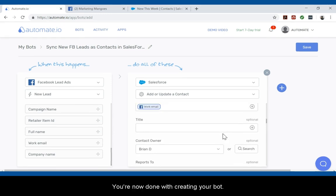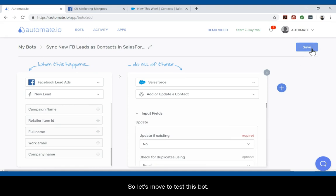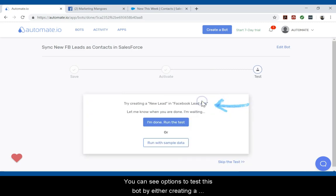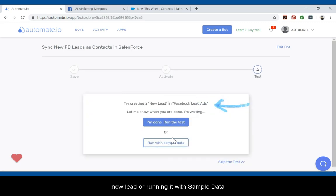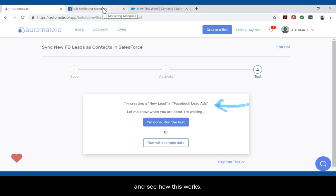You're now done with creating your bot. So let's move on and test this bot. After you click the save button, please turn on your bot. You can see options to test this bot by either creating a new lead or running it with sample data. Let's try generating a new lead in Facebook lead ads and see how this works.